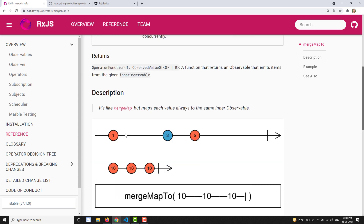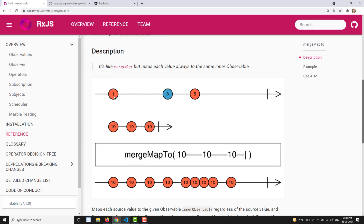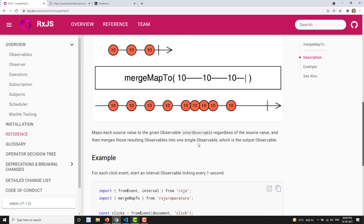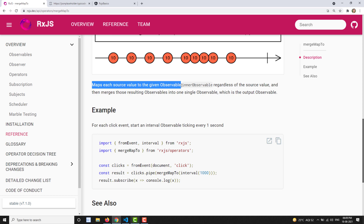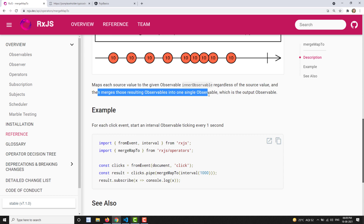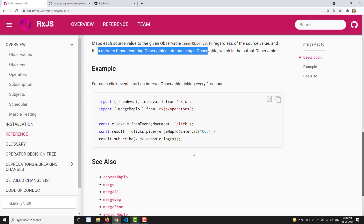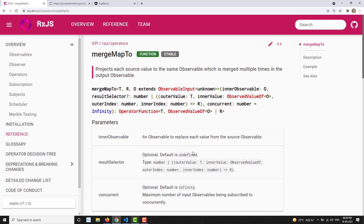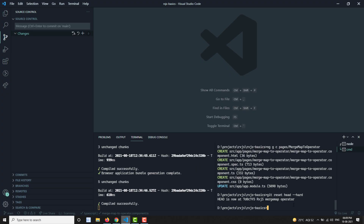Looking at the marble diagram: when 1 is emitted by the source observable, the inner observable emitting 10, 10, 10 three times is reflected in the output. When 3 is emitted, those same 10 values are sent again. When 5 is emitted, the same inner observable values are sent again — regardless of what the source value is. This confirms it maps each source value to the given observable regardless of the source value, merging those resulting observables into a single output observable.